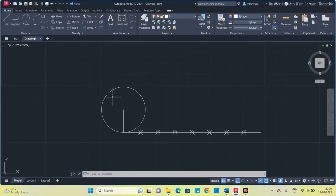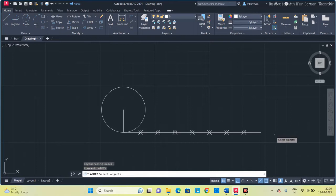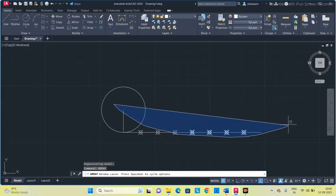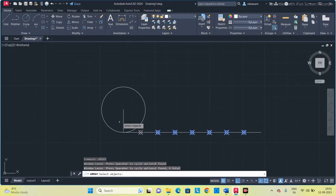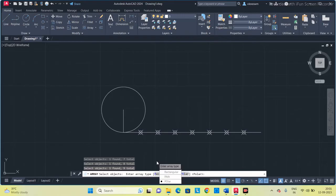Next I am going to divide this circle into 8 equal parts, with each line having a tangent. For that I am going to use the ARRAY command. Type array, select the objects — select this line, this line, and all the points, the vertical line and the tangent line and all the points. After selecting all, press space. Now it is asking for rectangular or polar array — select polar array.